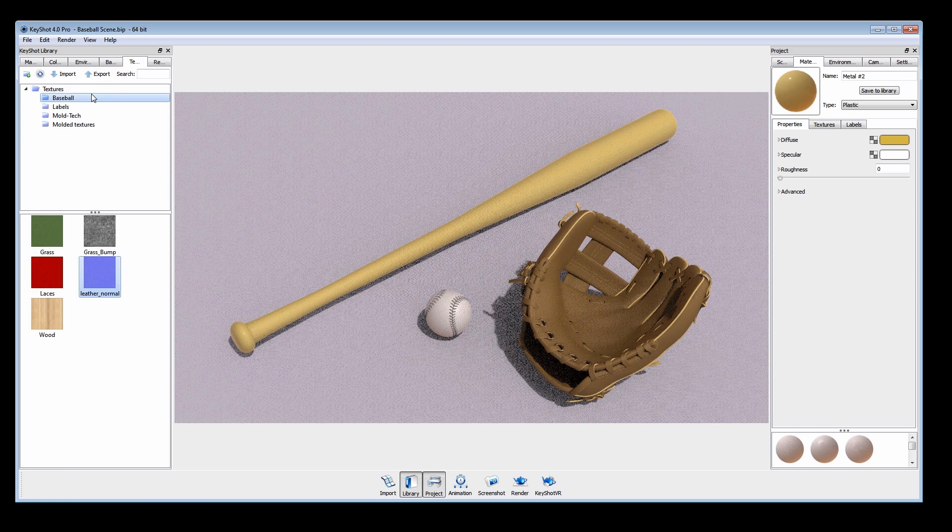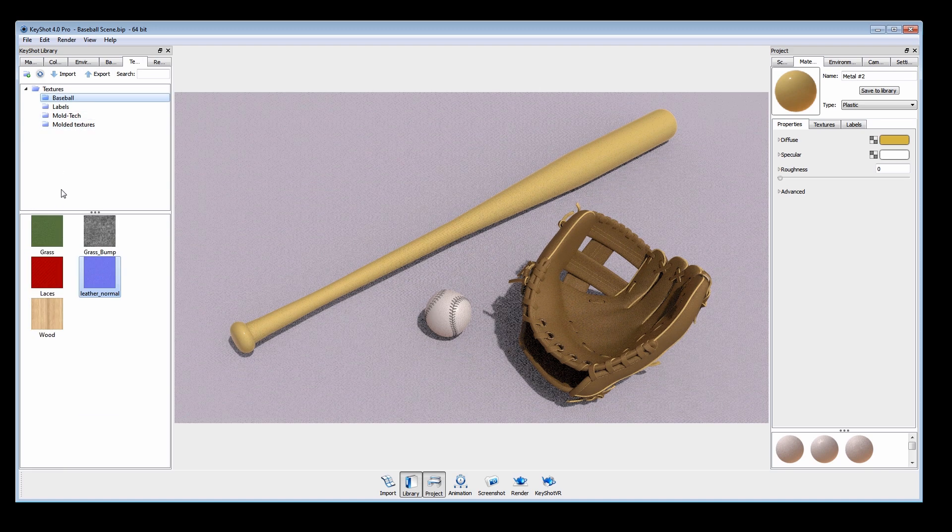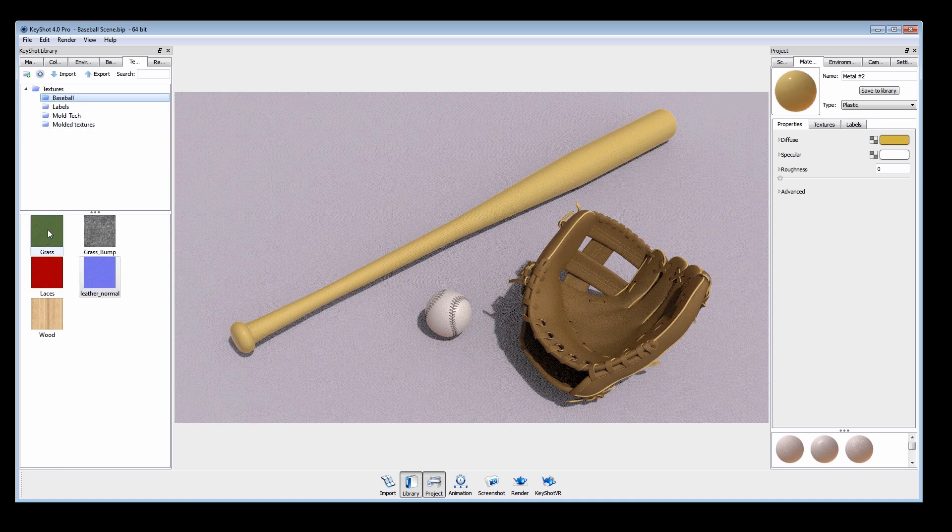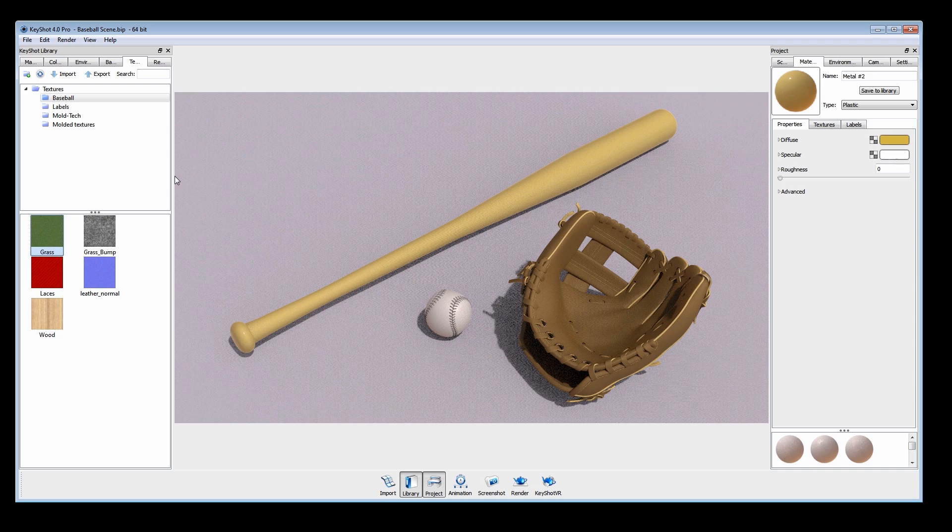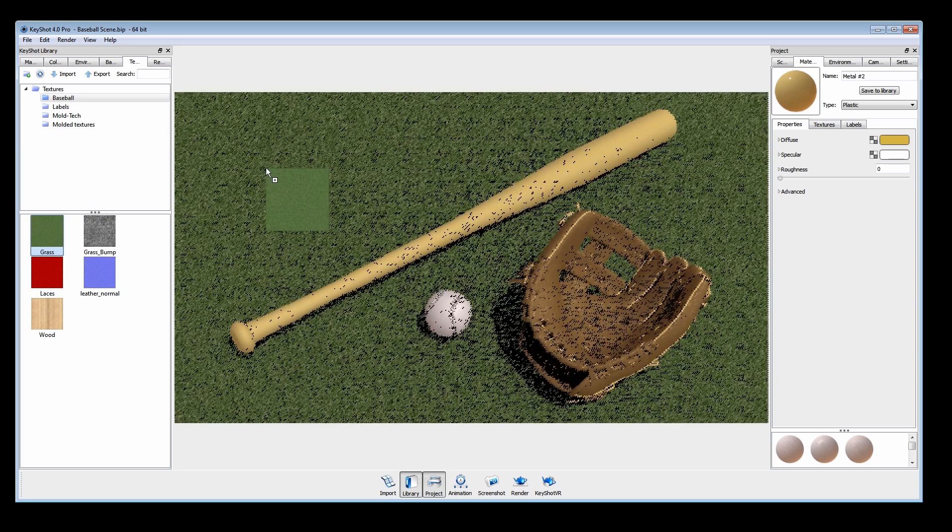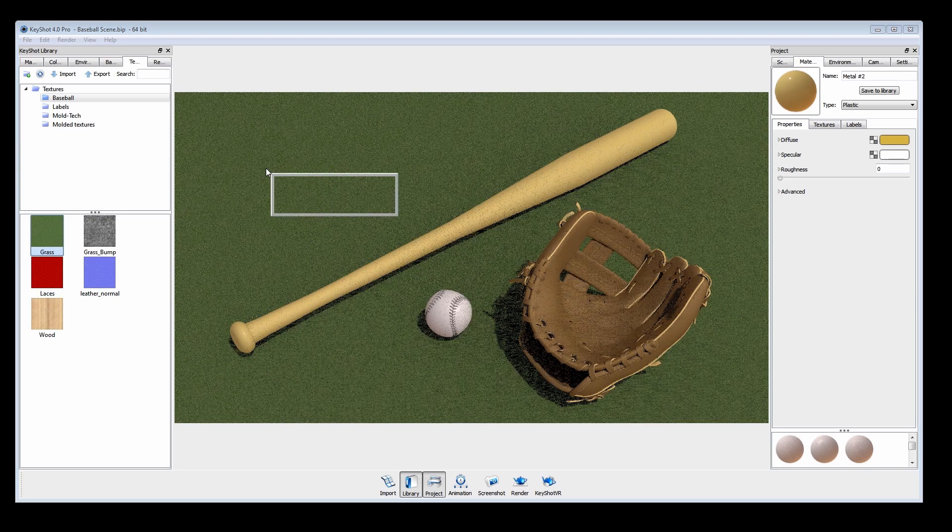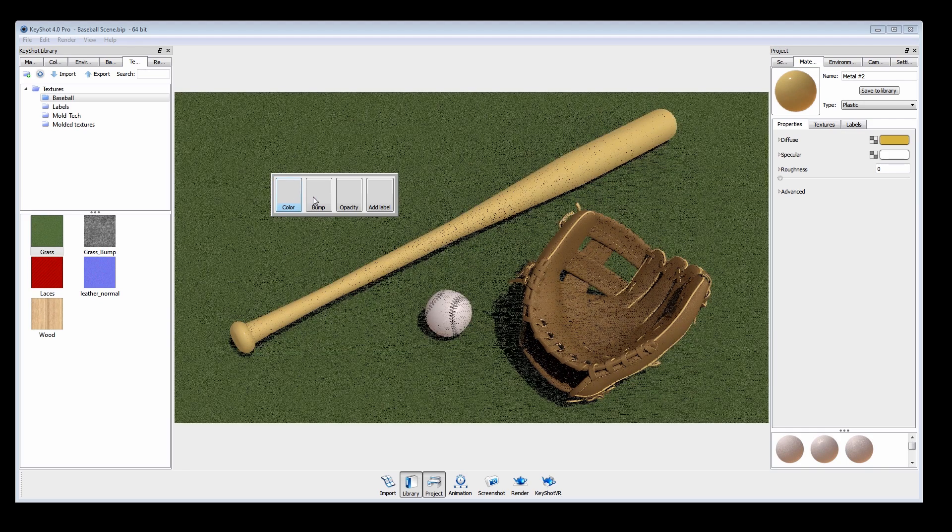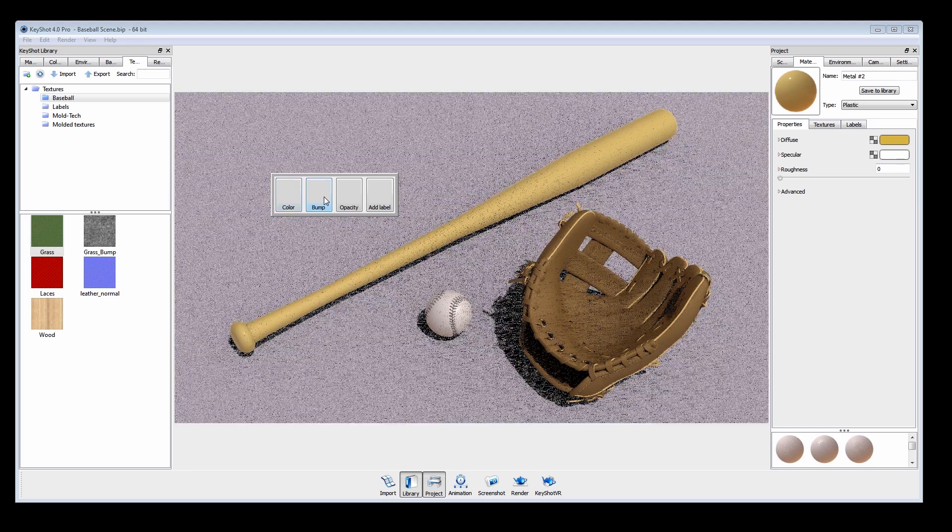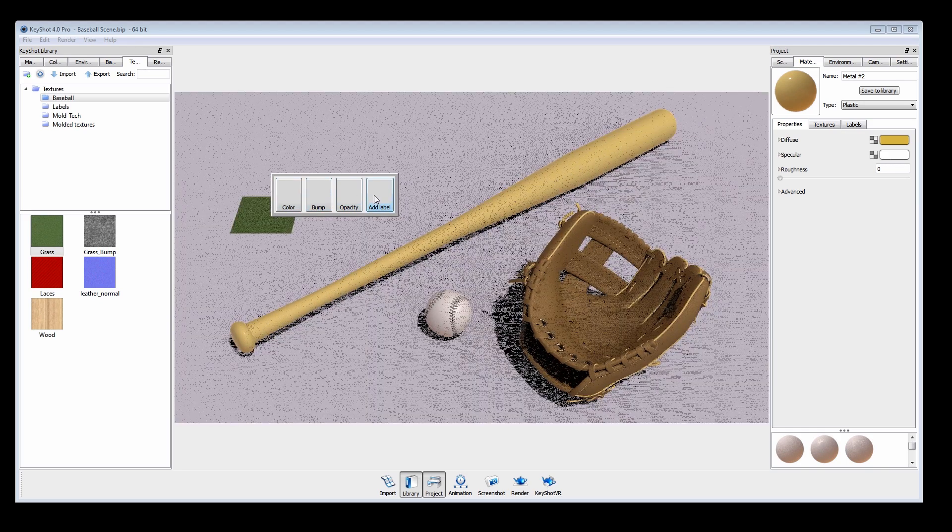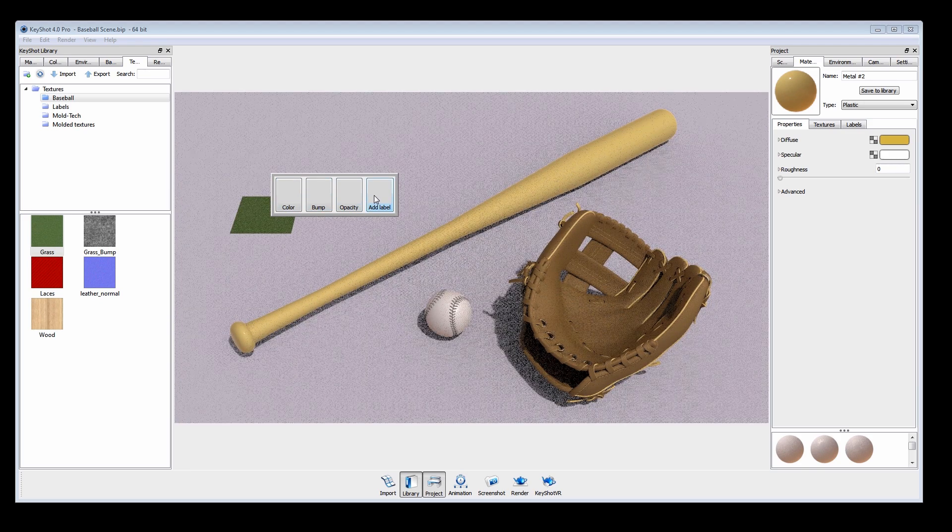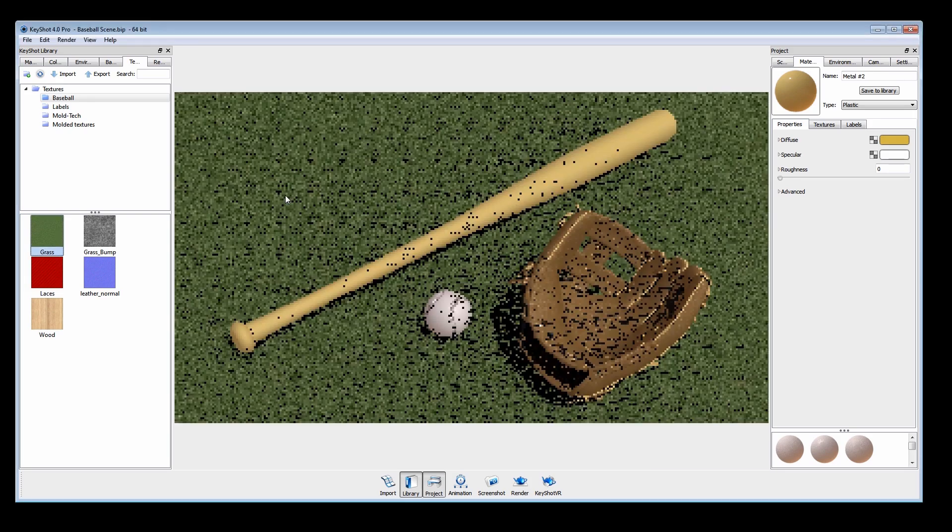Let's start with the ground. Drag a texture into the real-time window and hover over a part to see a preview. Release the mouse to preview the available texture types for that material. Select color and do the same for bump.